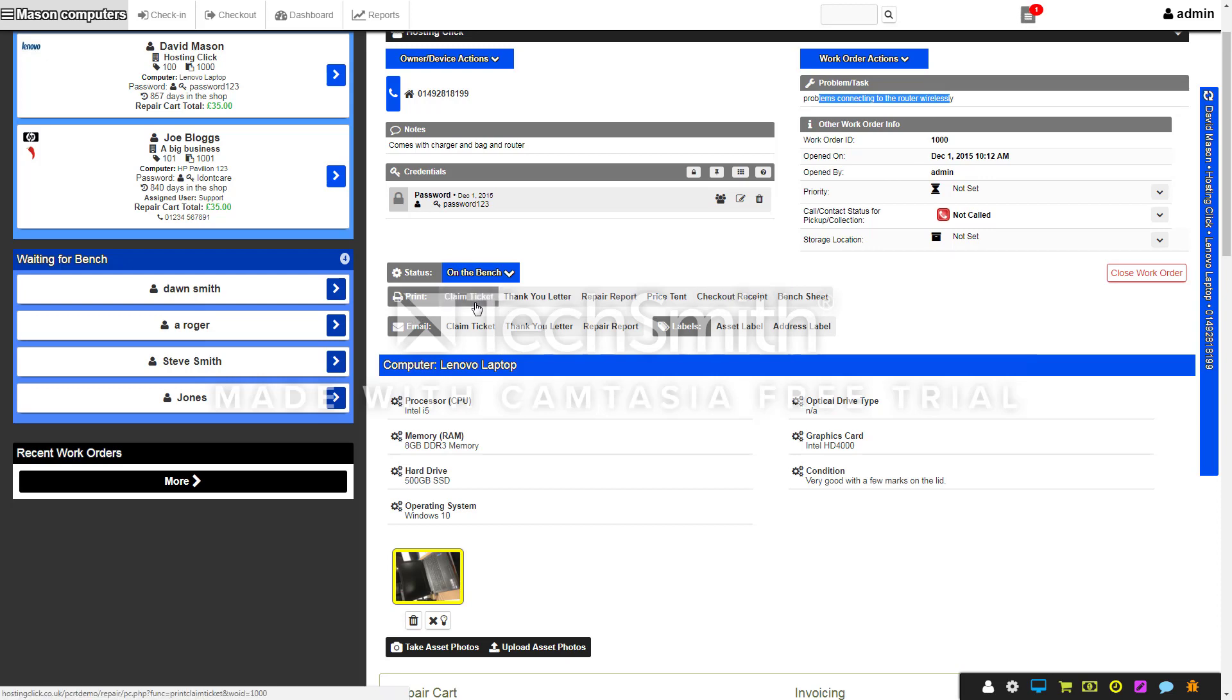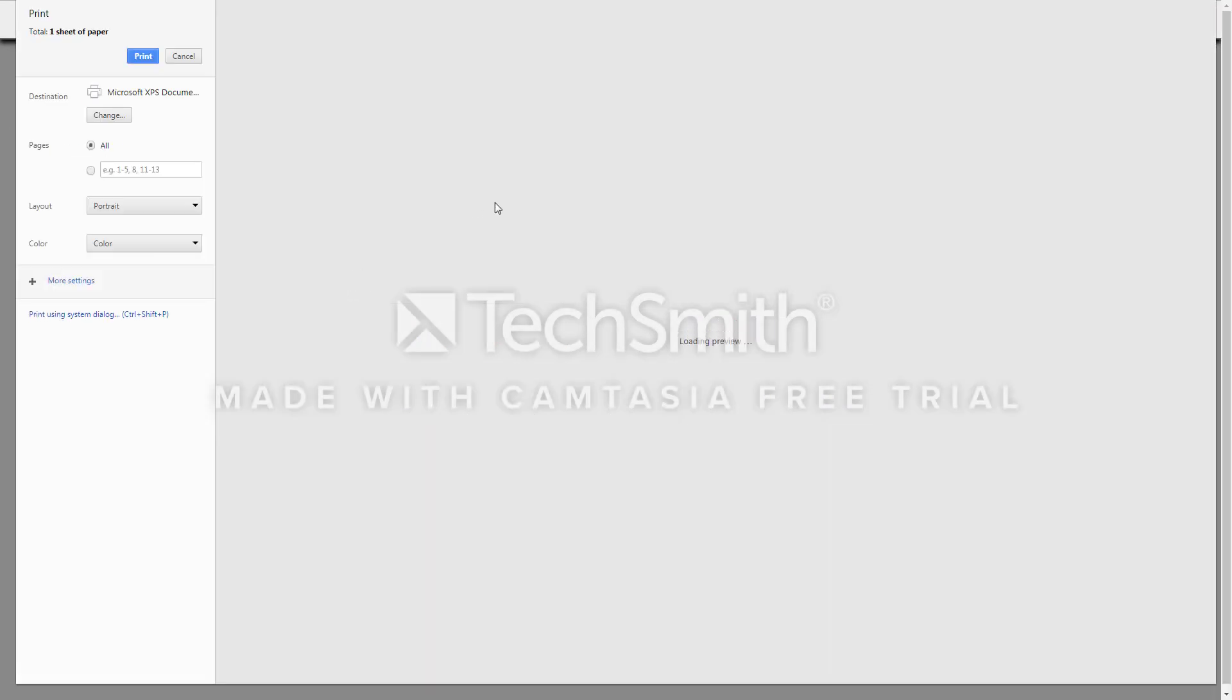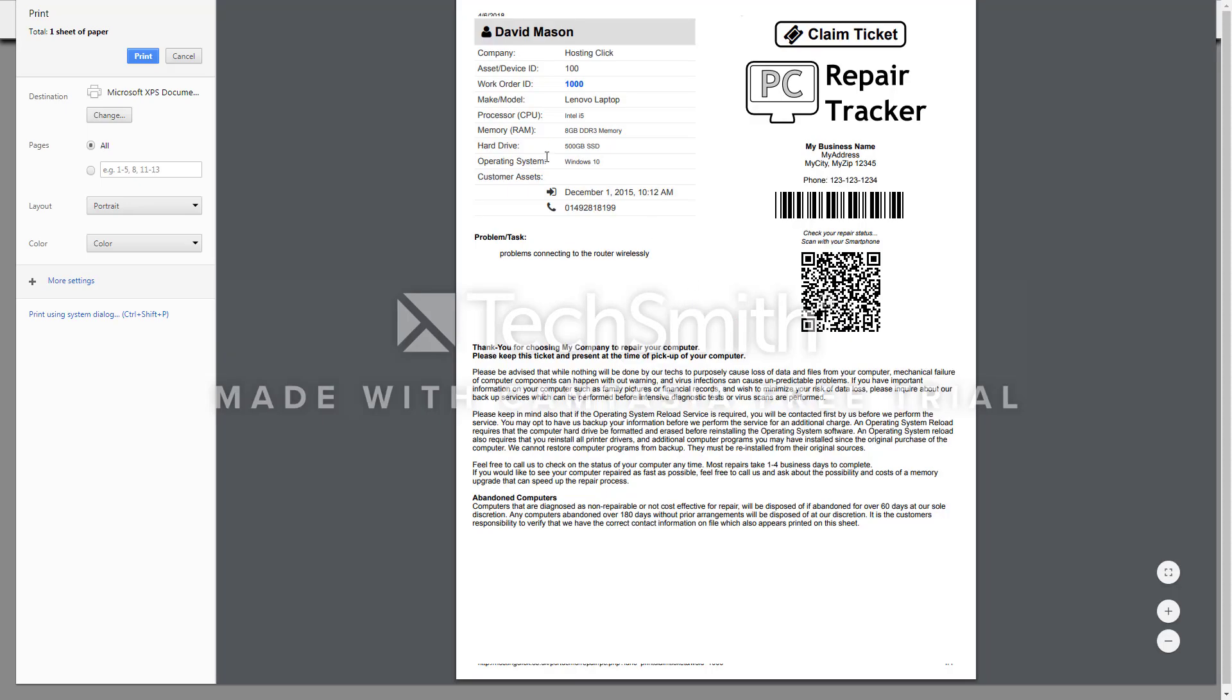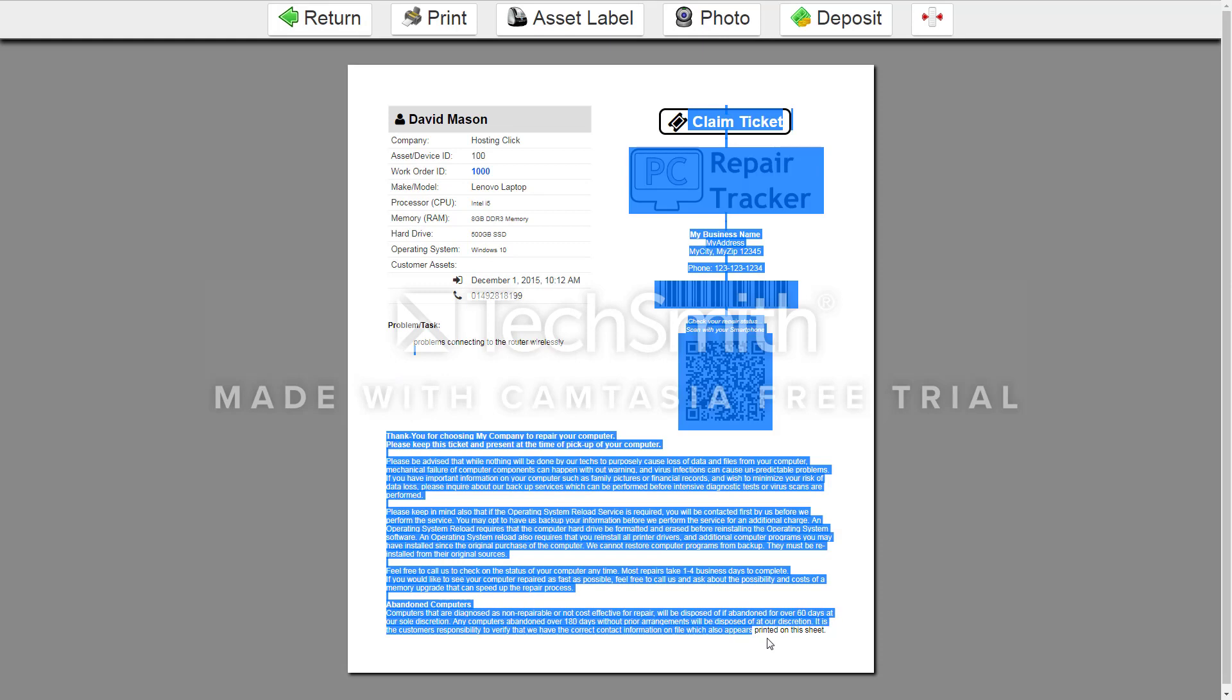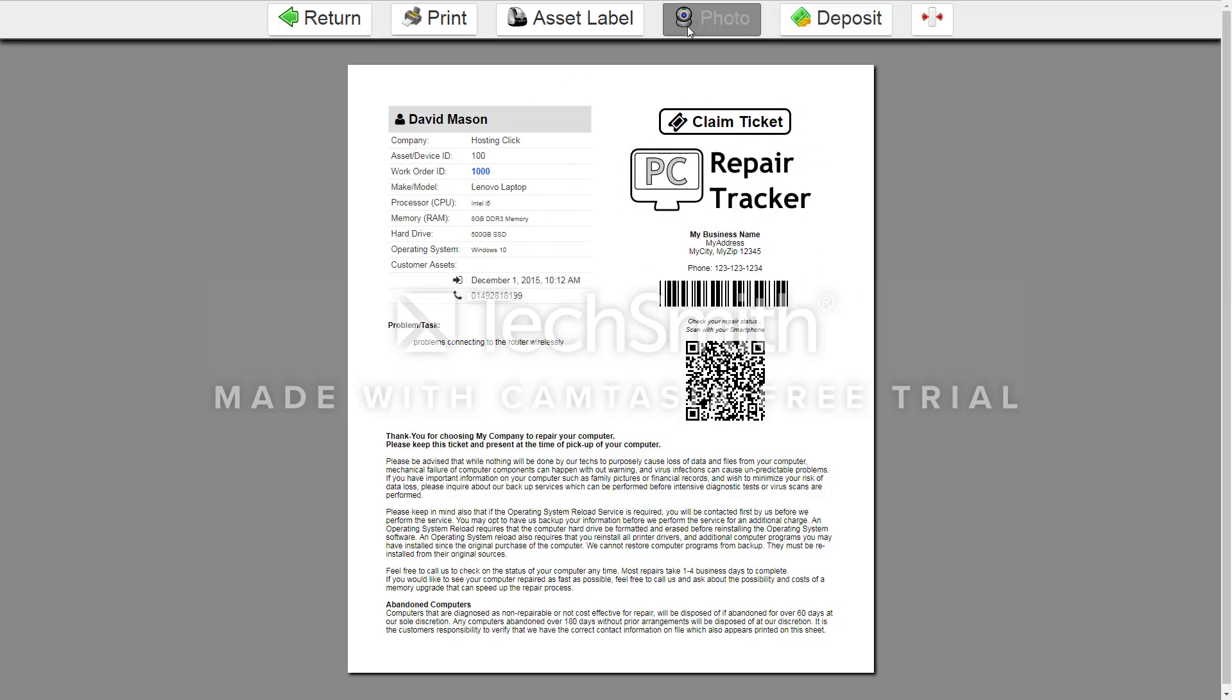When you check the computer in, you also get a claim ticket which looks like this, which you can print off and give to the customer so they have a record that they've dropped it off at your shop. You can also email the customer, and this can all be edited so you can change how it looks and all the text.